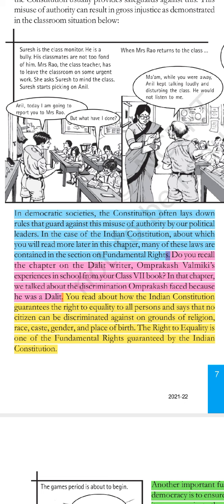Pink color portion: do you recall the chapter of Dalit writer Om Prakash Balmiki's experiences in school from the class 7th book? Yes, we have completed that portion in the previous year. In this chapter, we talked about the discrimination Om Prakash faced because he was a Dalit. Now, the yellow color portion: you read about how the Indian constitution guarantees that our right to equality applies to all persons, and no citizen can be discriminated against on the grounds of religion.